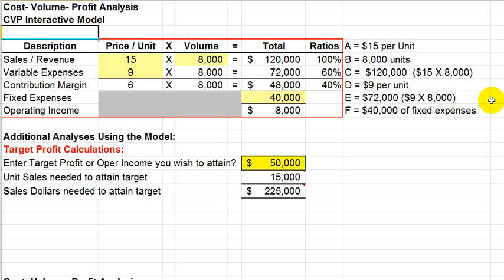Let's take a further look at the CVP interactive model, or our cost-volume-profit model. Previously we showed how the basic model works, but now we're going to do some additional analyses using the model.